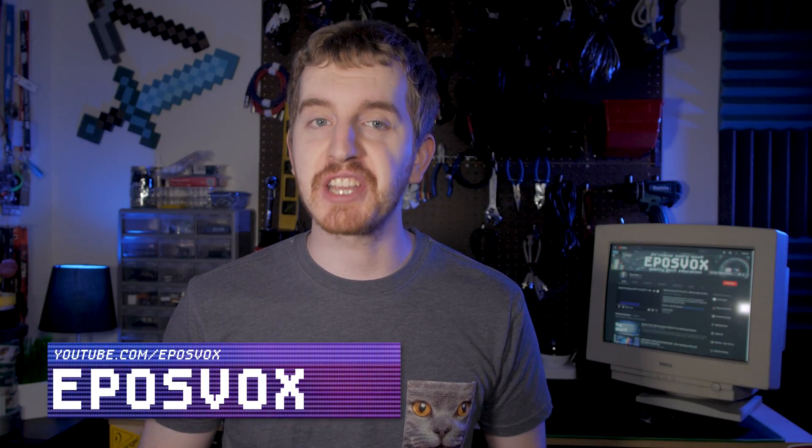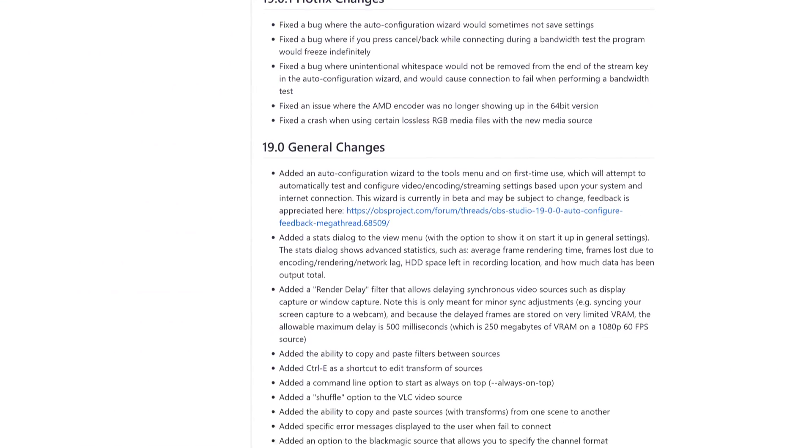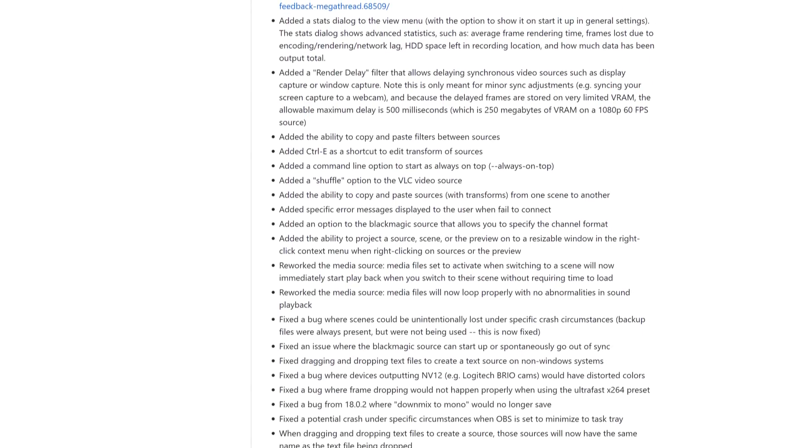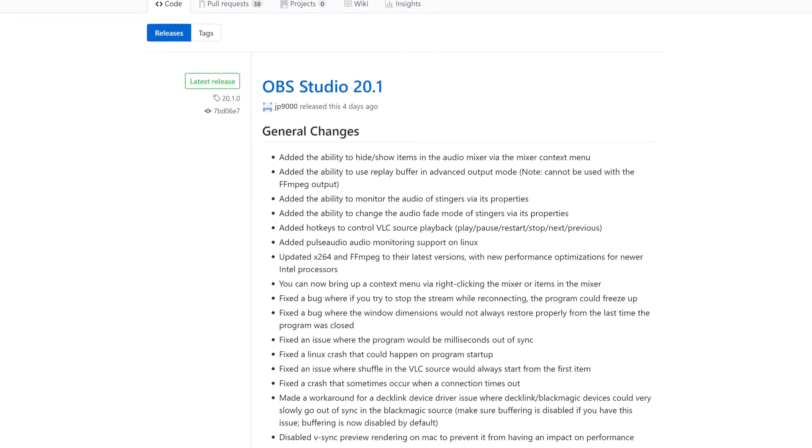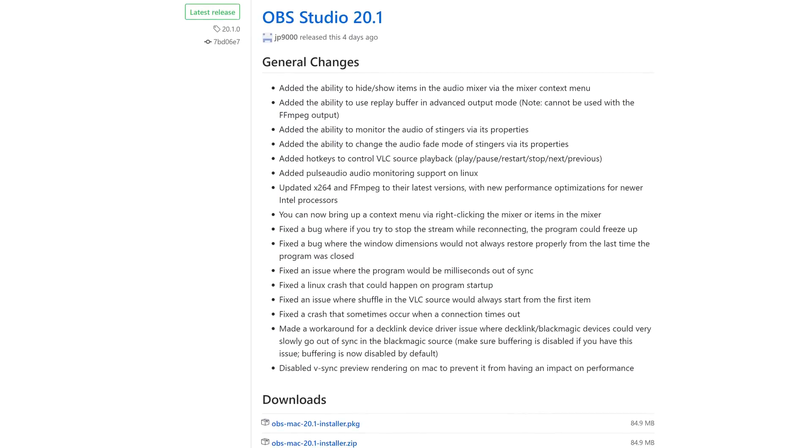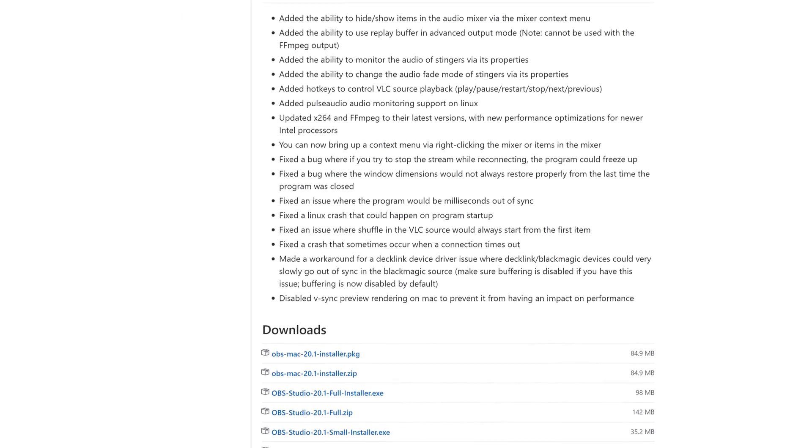During the creation of this educational course, the OBS team released a big 19.0 update and later a 20.0 update, adding in some great features and fixes to the software. One such feature is the new Auto Configuration Wizard, which allows you to easily get running with optimized stream settings without having to learn the software in and out. So if you've been looking for the 'Here's the Easy Way to Do It' video from this course, you're in the right place.